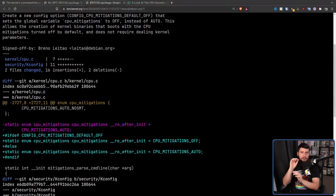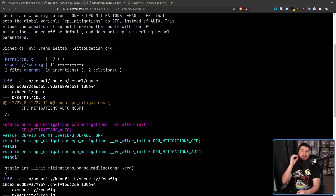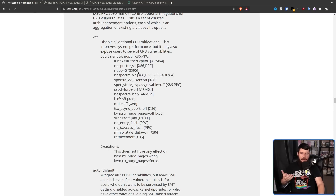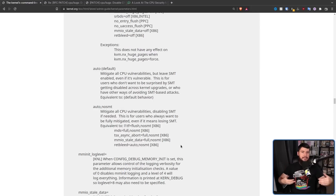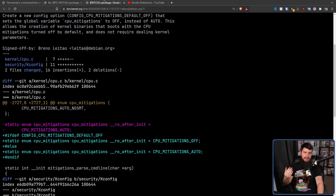One thing to note: if this patch gets merged and you disable mitigations at compile time, the mitigations will still be compiled into the code base. The only difference is that by default they are not going to be used. So if you wanted to, you could have them disabled by default, and then if you realize some of the mitigations are needed, you can actually go and re-enable them — or set it back to auto and just use the regular default settings.